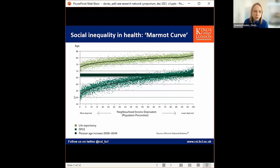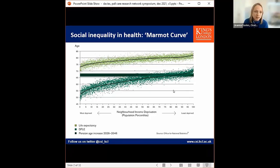Marmot makes two important points about this graph. The first is that it's a social gradient — social inequality in health is not just a problem for people at the very bottom, but for everybody below those at the very top of society. The second important point is that it's not inevitable. The causes of social inequality in health are economic: the conditions in which we're born, live, work and age are critically important to our health.